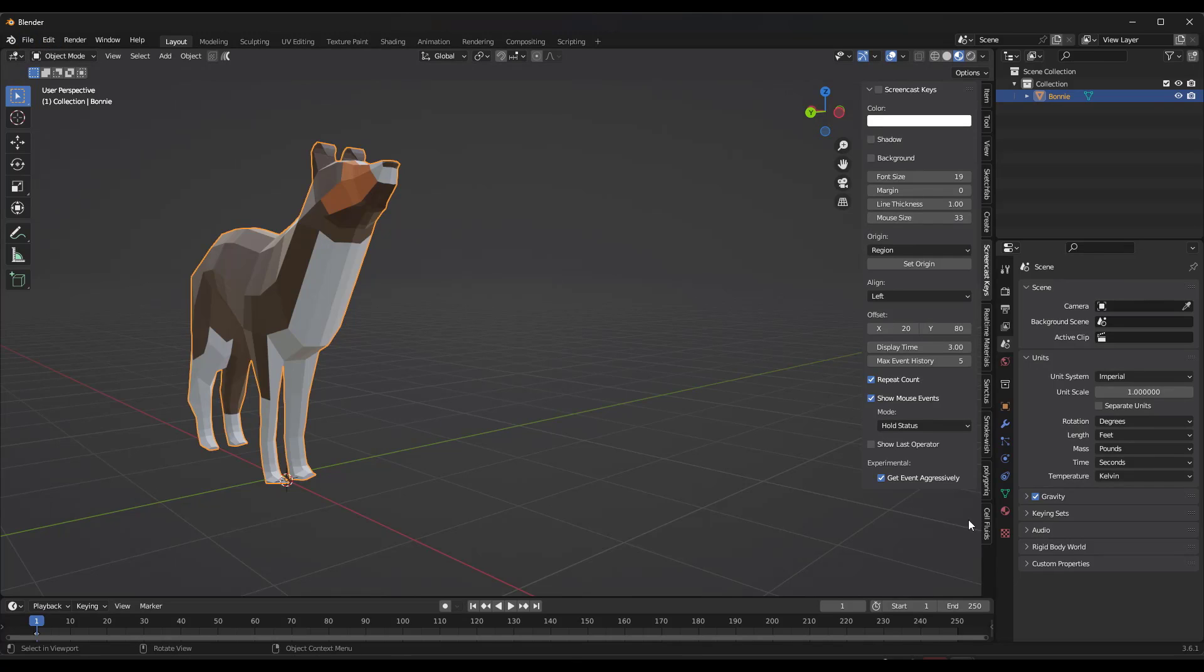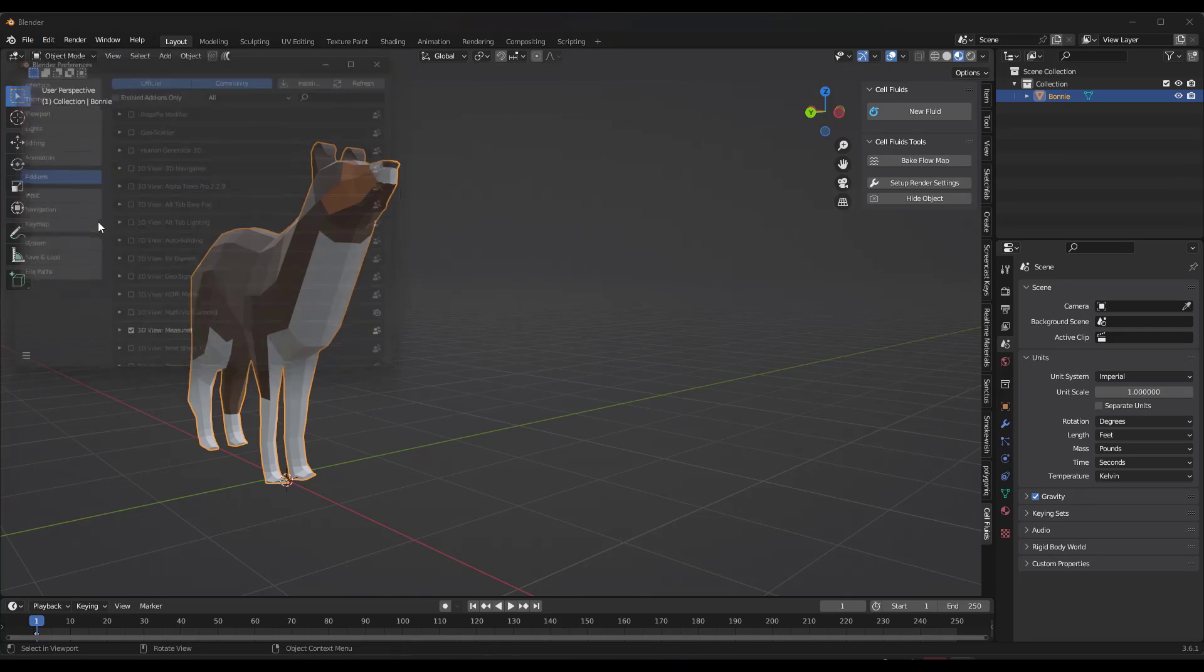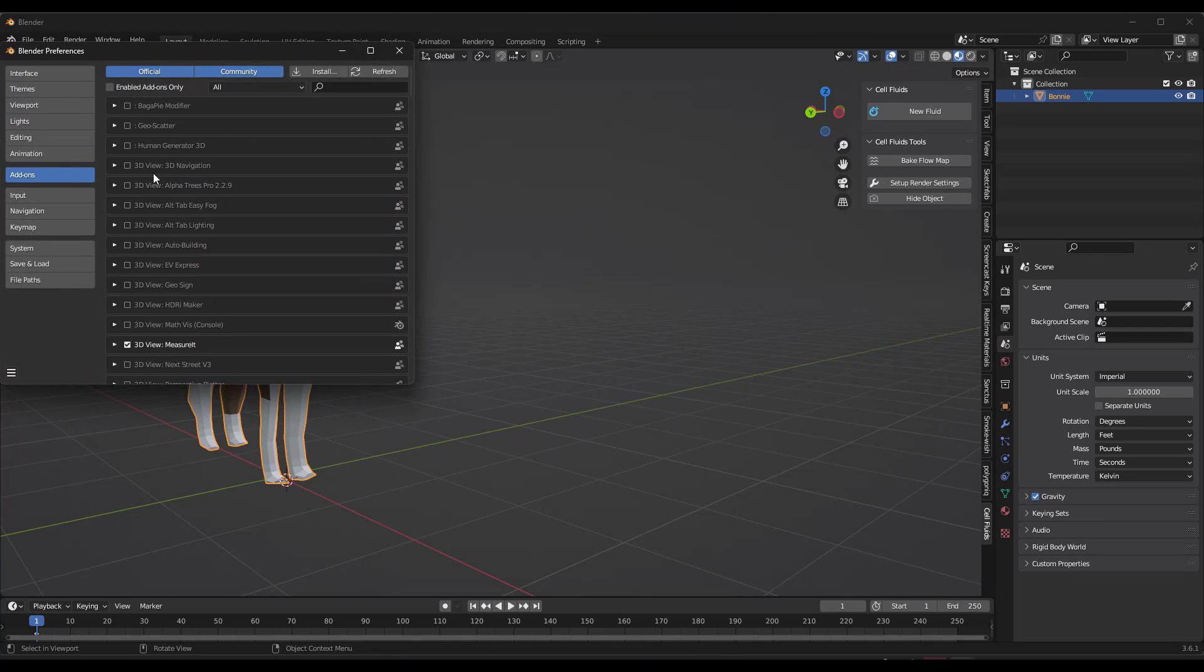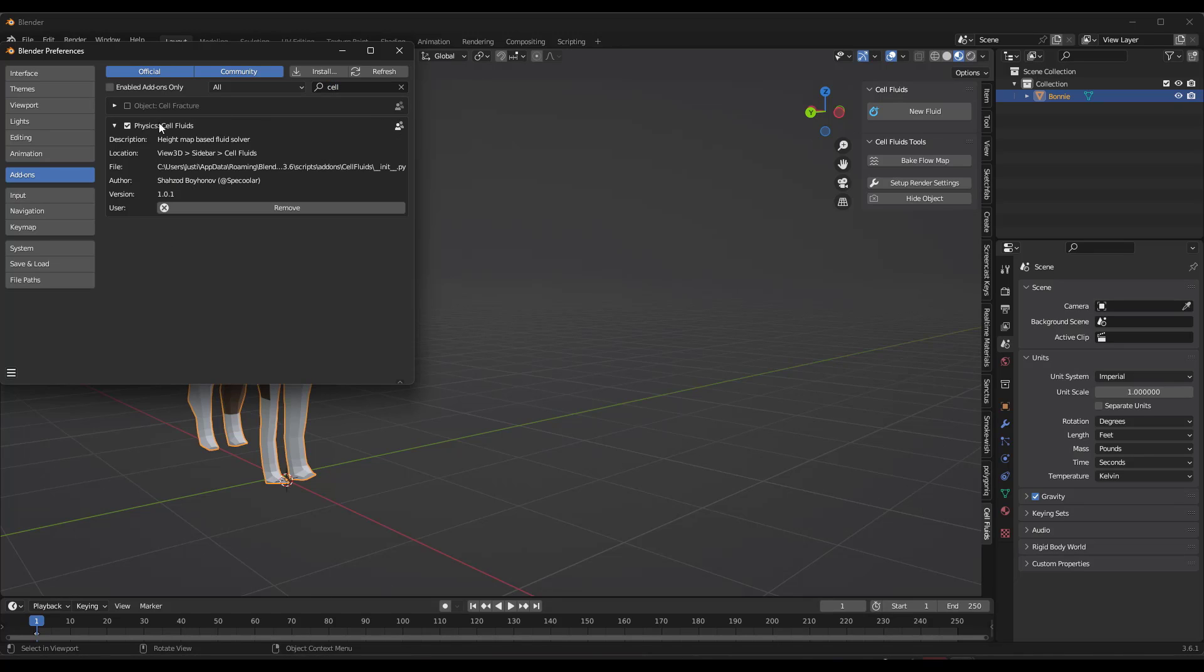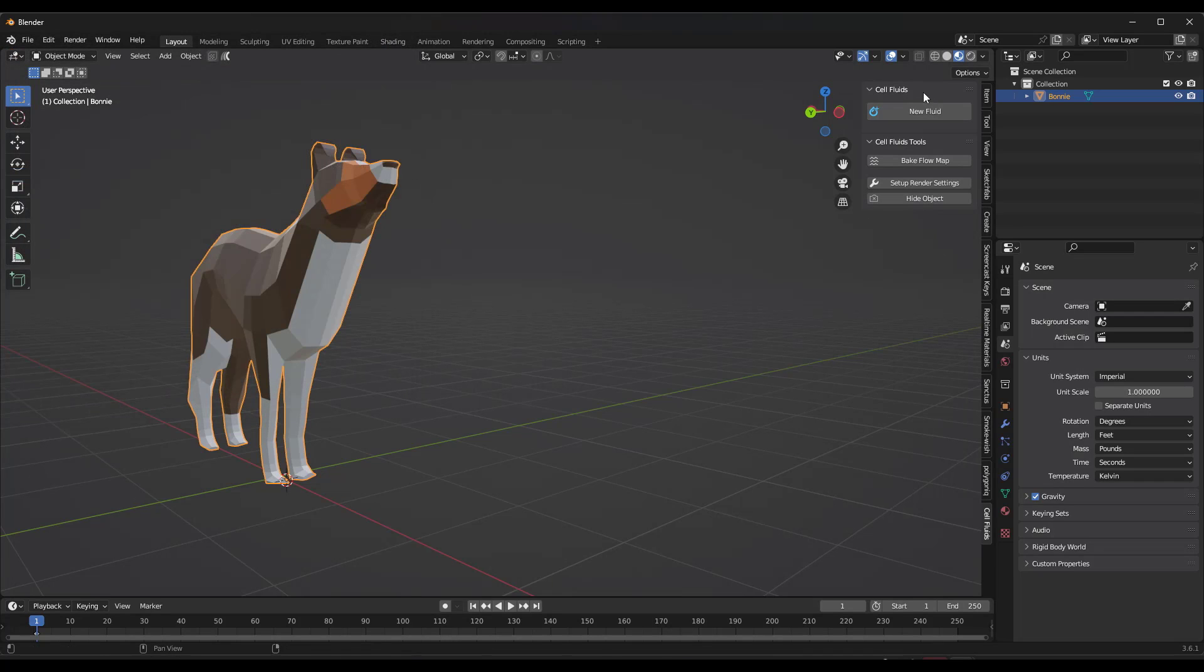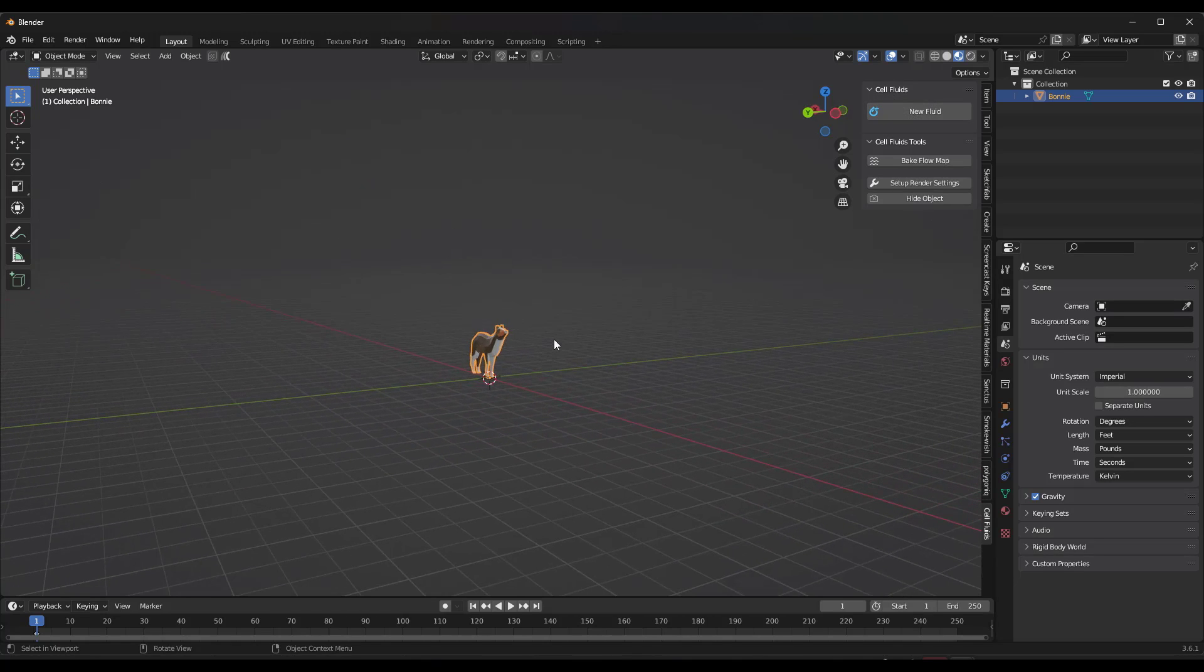But let's jump over into Blender and take a look at the way that this works. And so this is a tool where you actually are going to install an add-on. So you're just going to go up to edit preferences and inside of your add-ons, you're going to want to install the cell fluids tool that you get when you purchase this add-on. When you do that, what's going to happen is it's going to pop up an option right here for cell fluids.